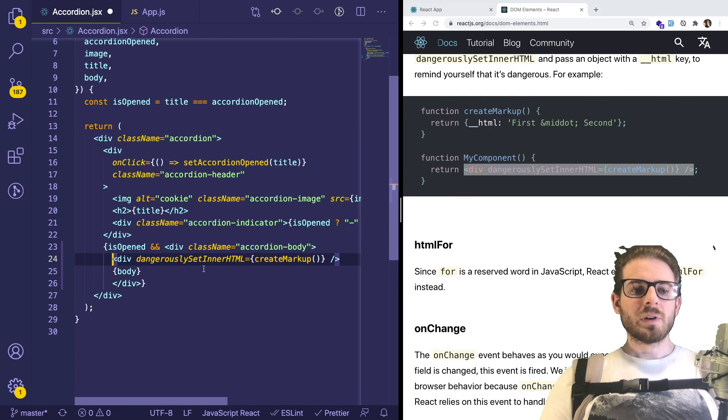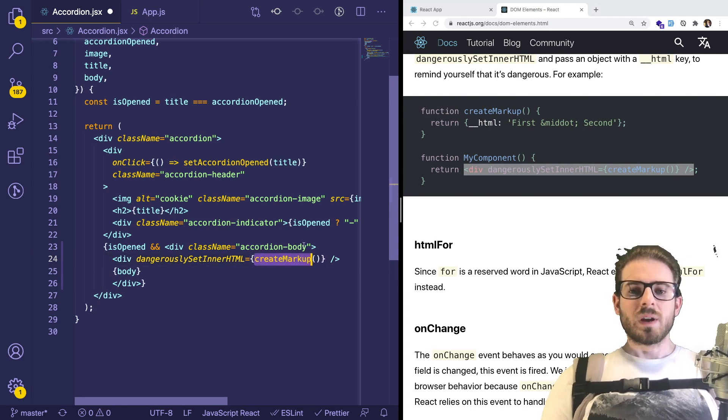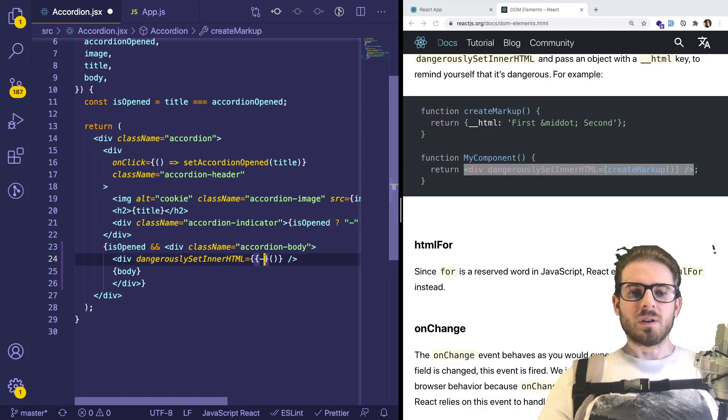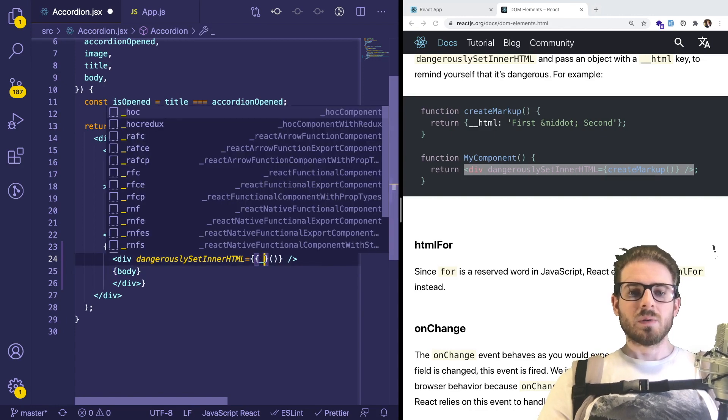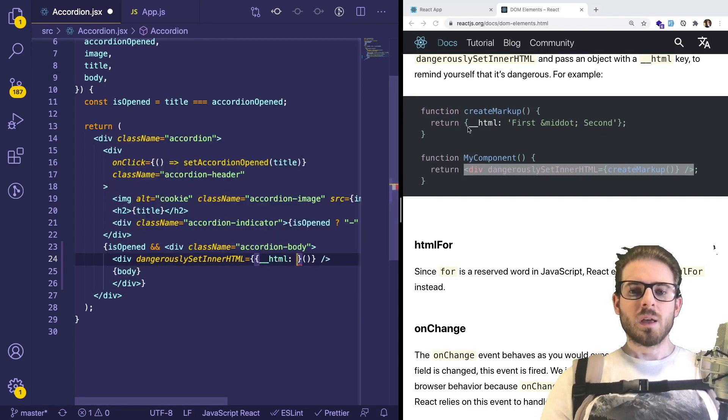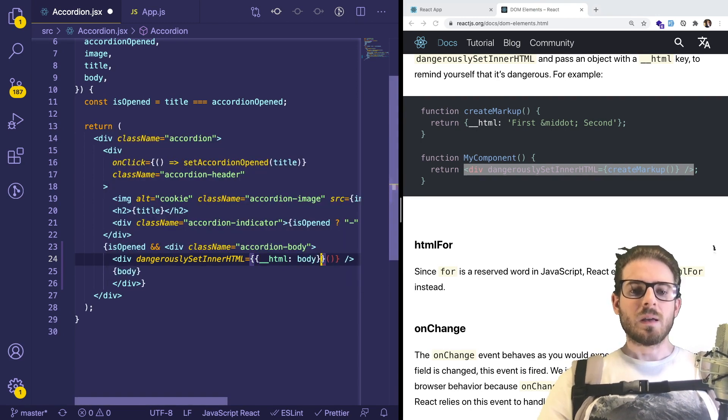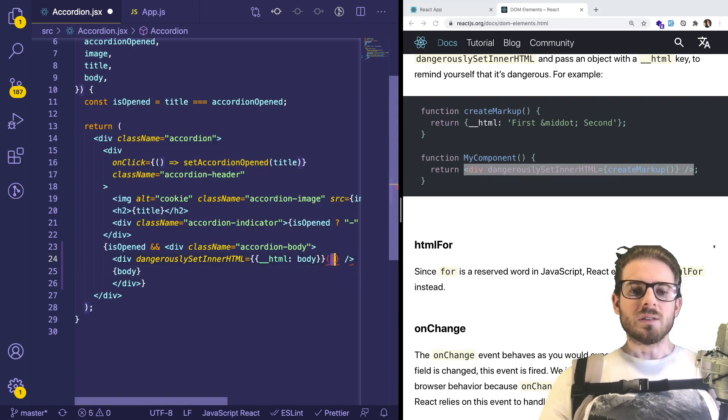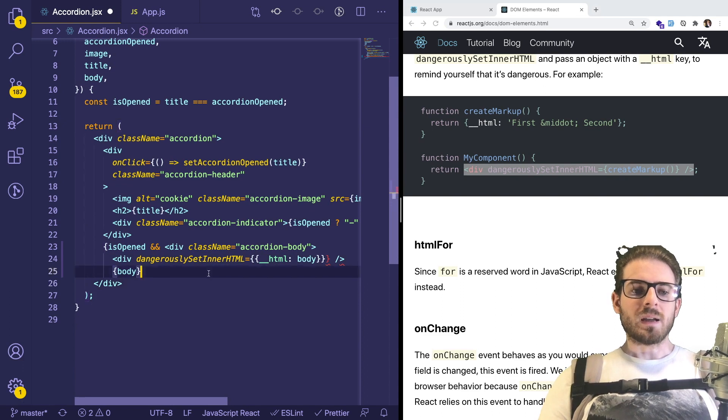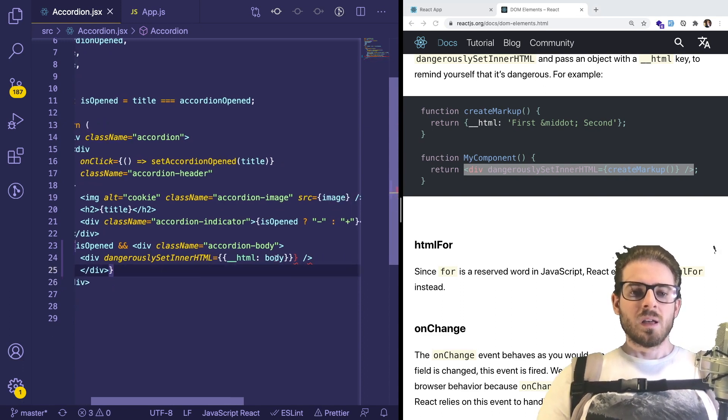Render out a div. And instead of having it called create markup, I could just have it have a function or an object here with HTML. Kind of weird how you have to do double underscores HTML and then you have to pass in body because that is the HTML that would be stored in your backend. So let me remove this body here.